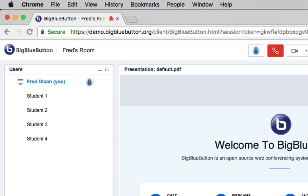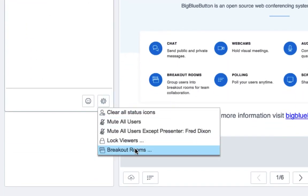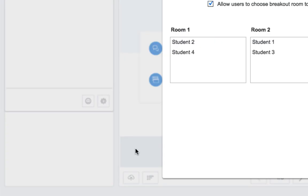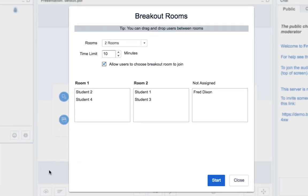Hi, this is Fred. We're going to give you an overview of how breakout rooms work in BigBlueButton. So here I have a session with four students in it, and let's say I want to put these students into breakout rooms. I'm going to go down to the gear icon, choose breakout rooms, and this will give you some options for setting up the rooms.